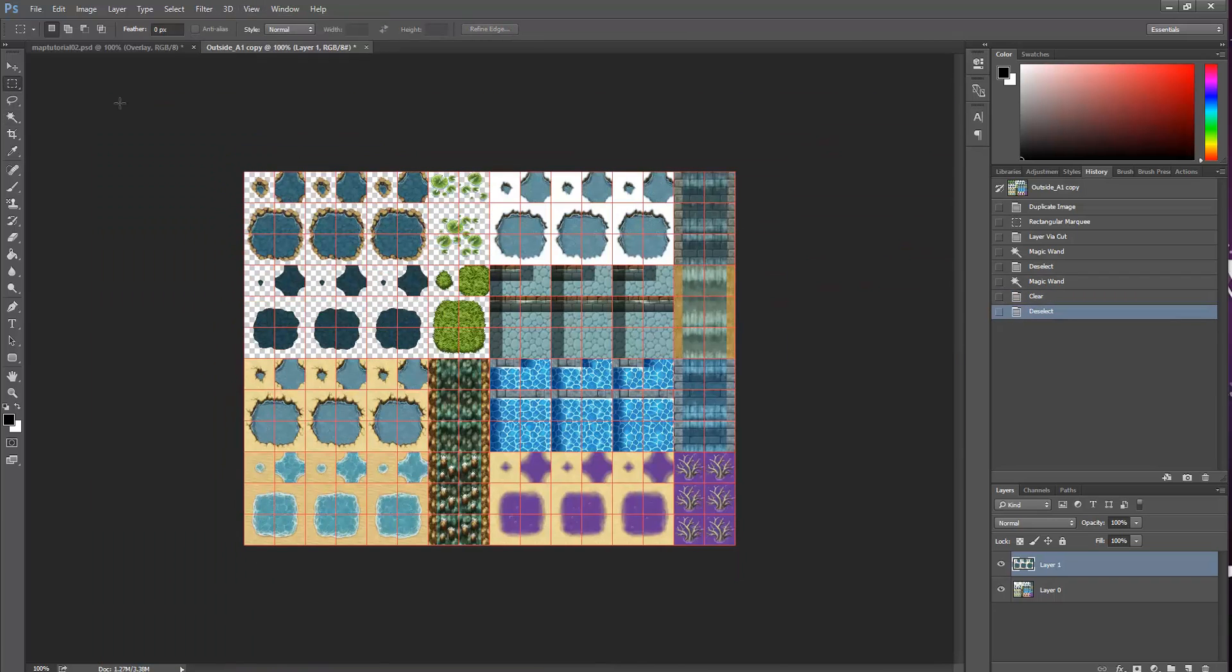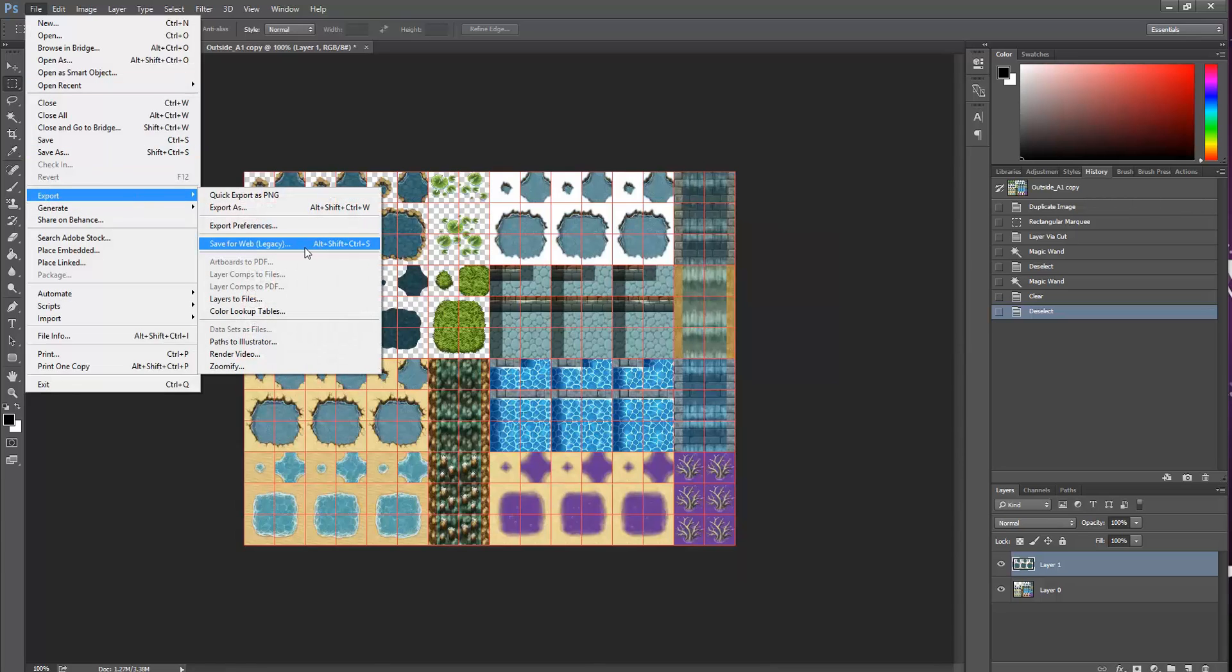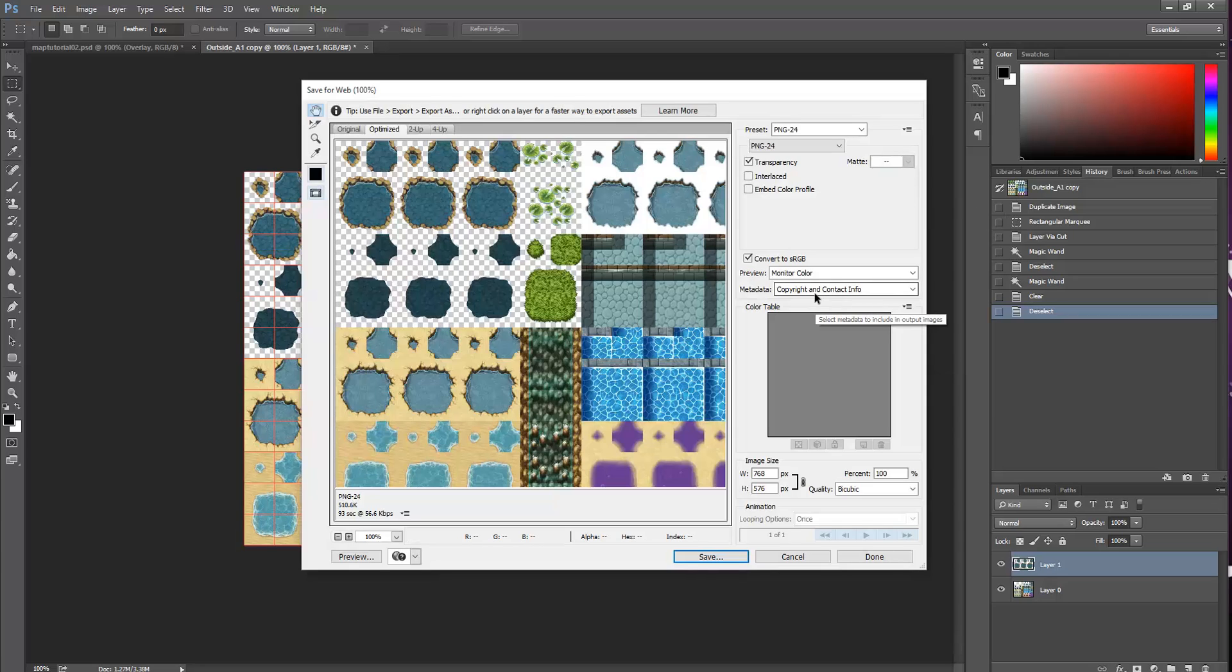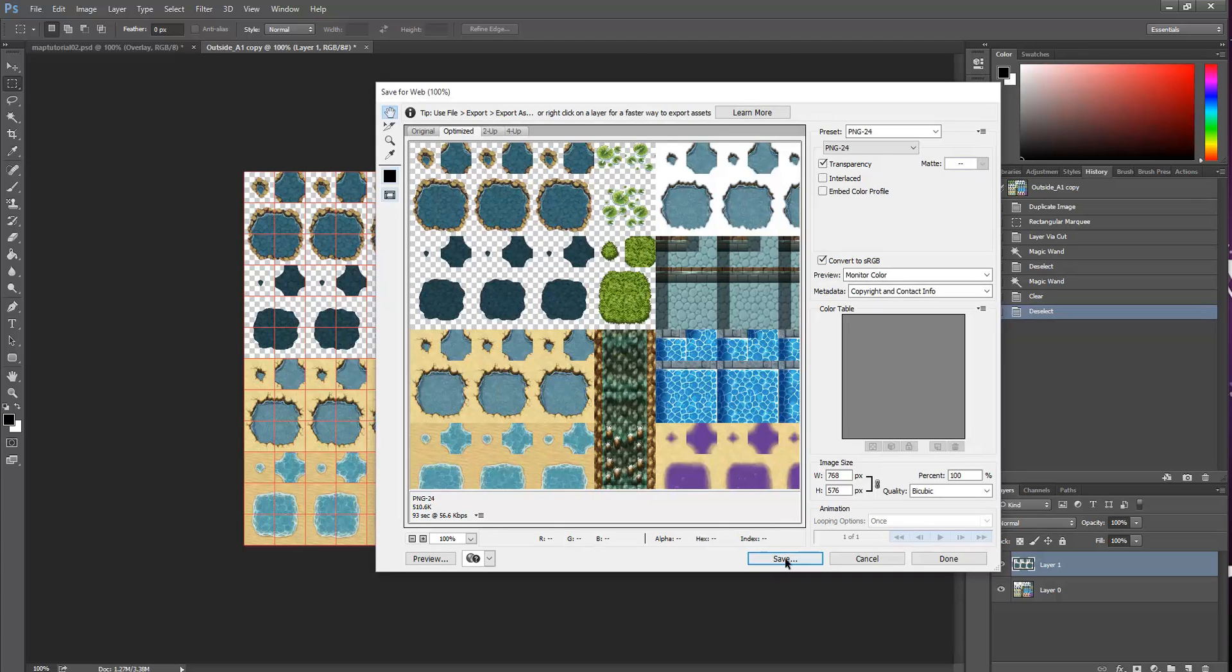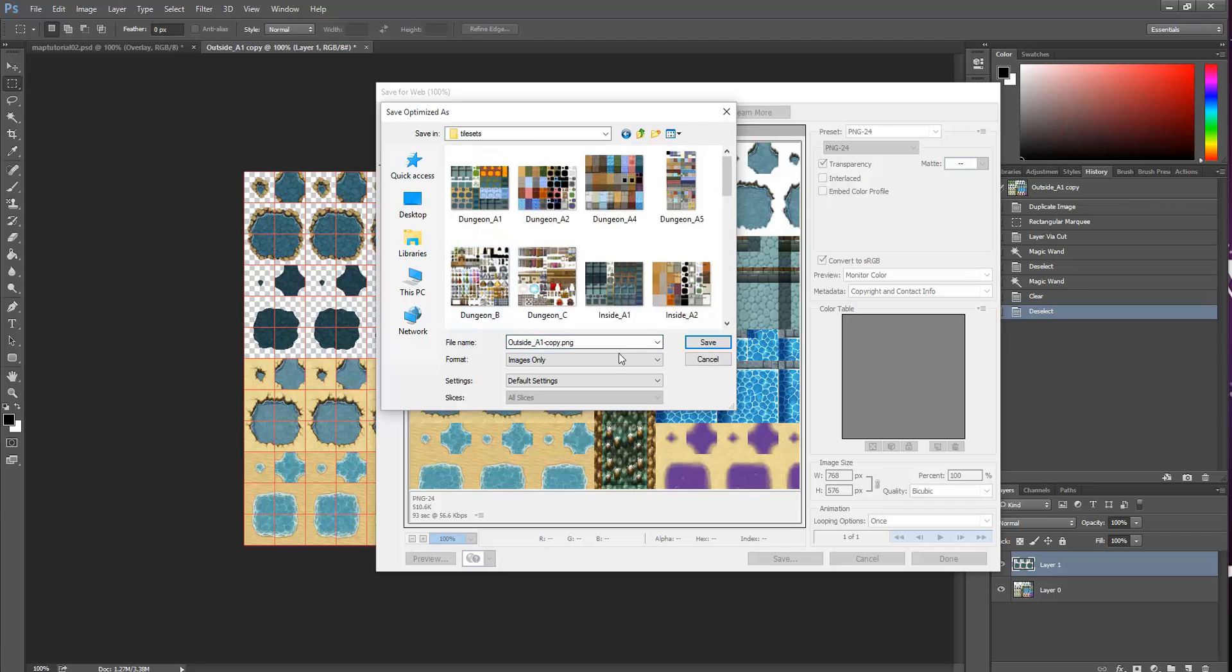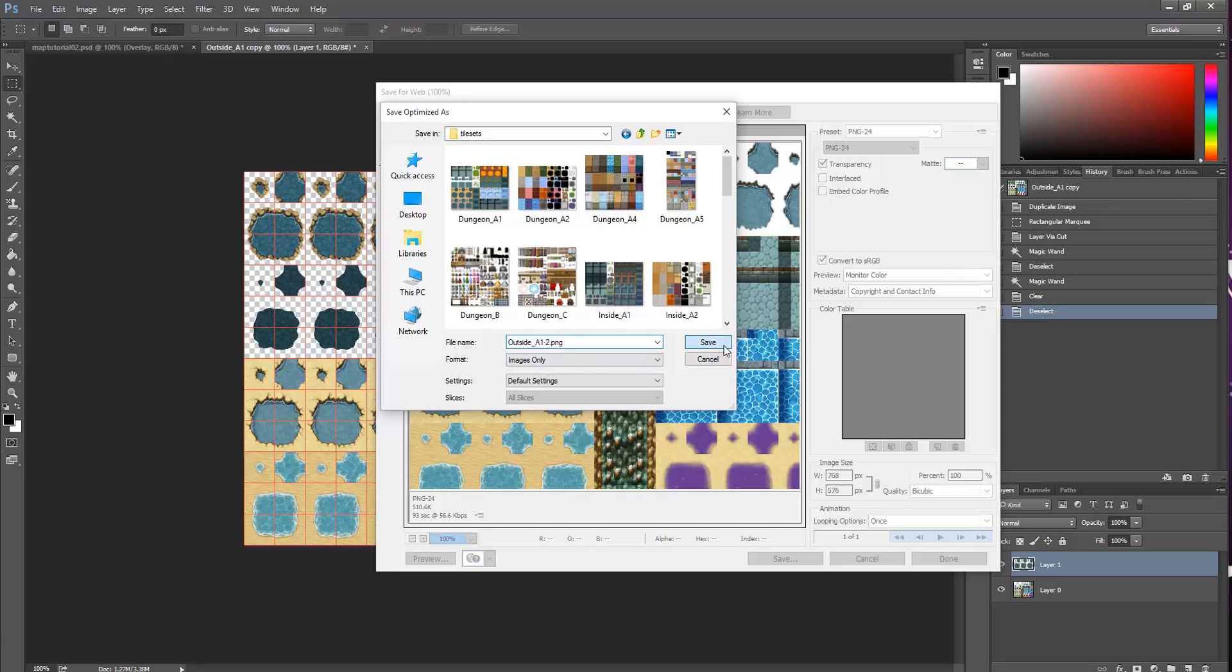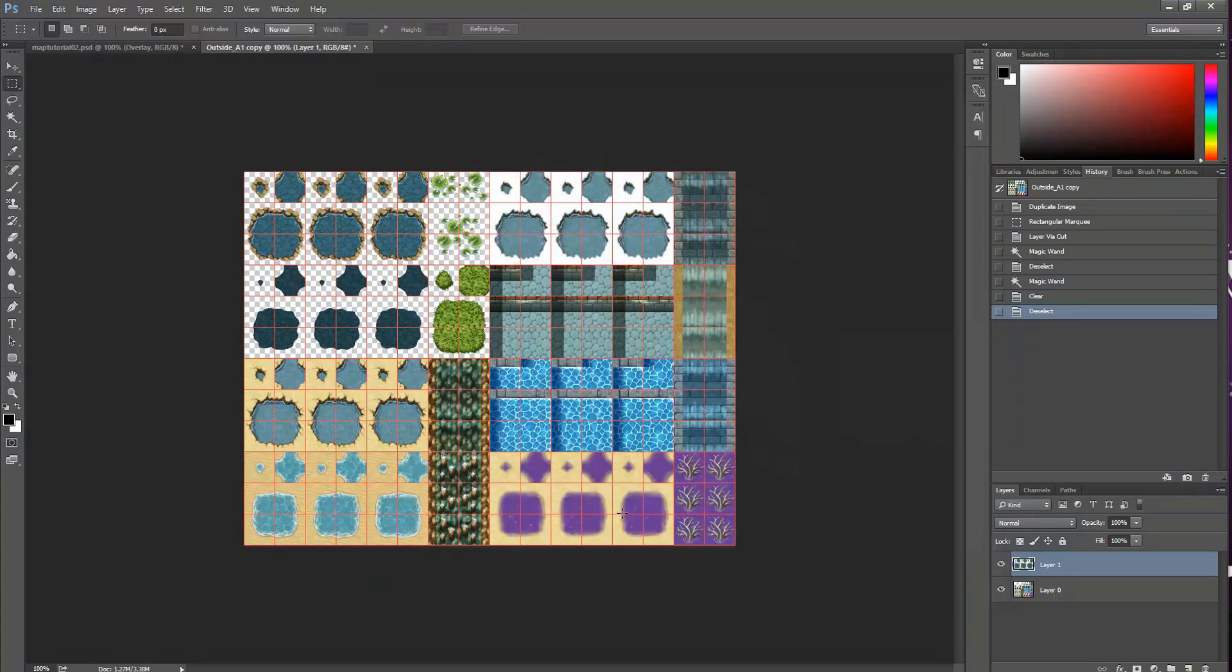So now we're going to save this. We're going to save for web, just because that makes it a smaller file size. And when we're parallax mapping, our file size is going to be huge. So we should save whatever file size we can. Just click Save. And we're going to go to our tile sets and save it in here. We're going to call it Outside A12. And I already have this because I did it earlier. But I'll save it again. And I'll replace it, just for you guys. There. Now we have our transparent water as a tile set.